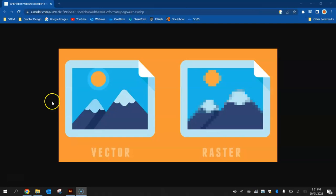You can see that there are some huge benefits to using vectors and a lot of people use them for things like logo design, so you can stretch them out and put them on billboards or you can have them nice and small on, for example, business cards.